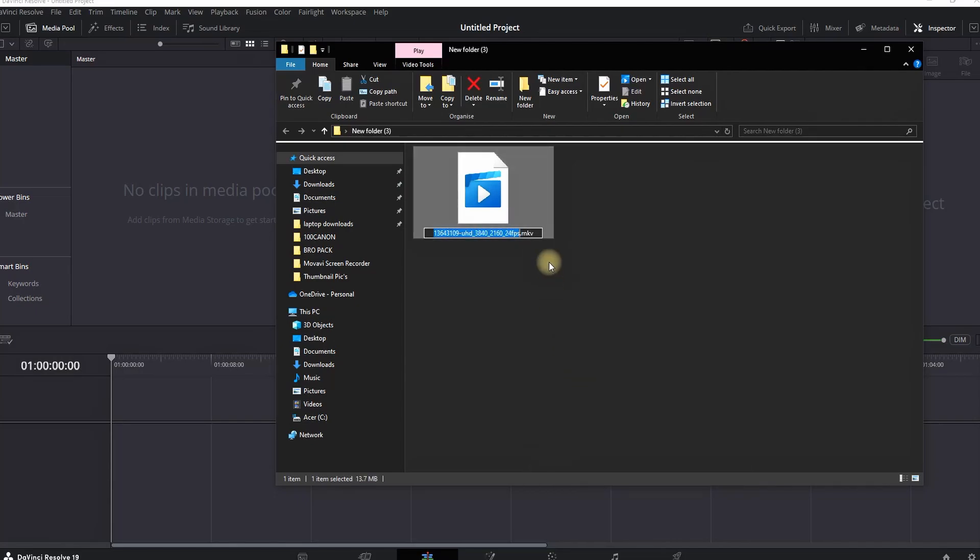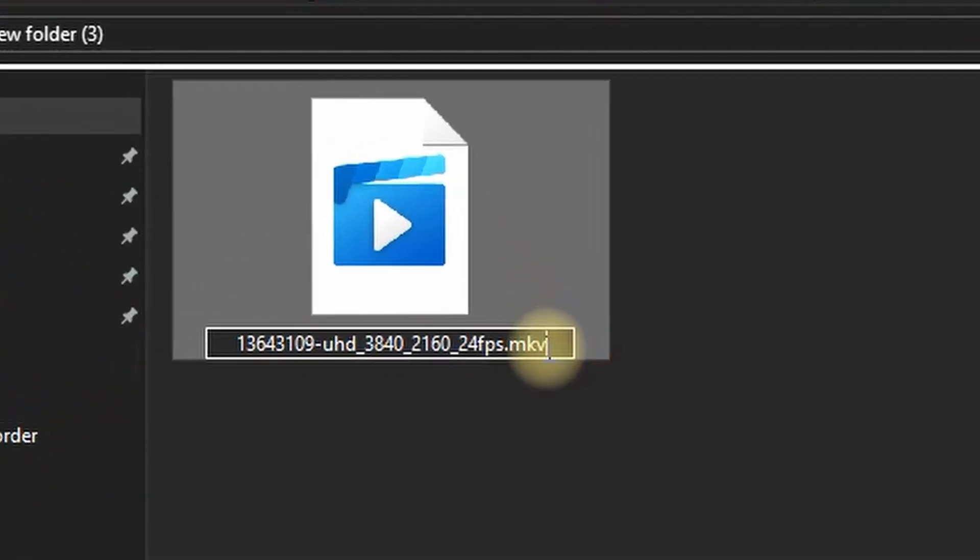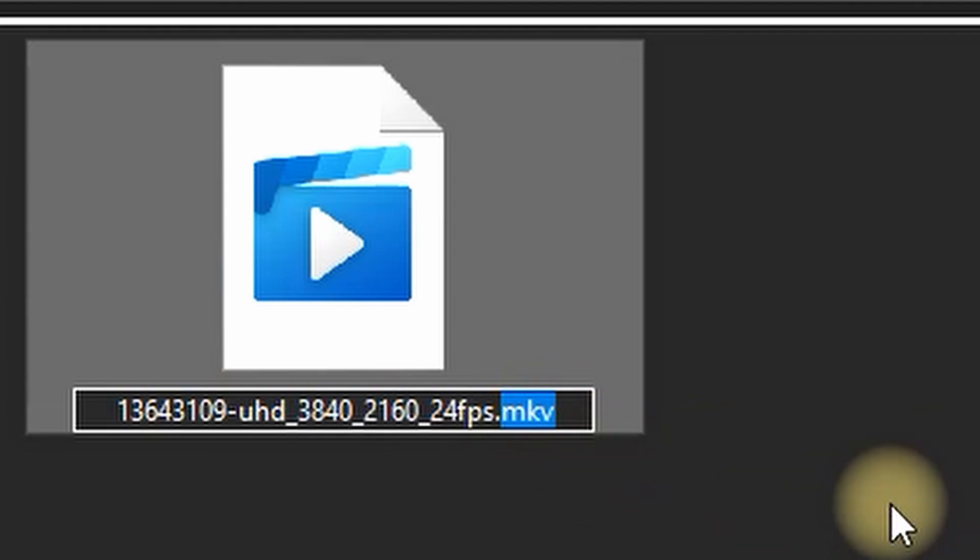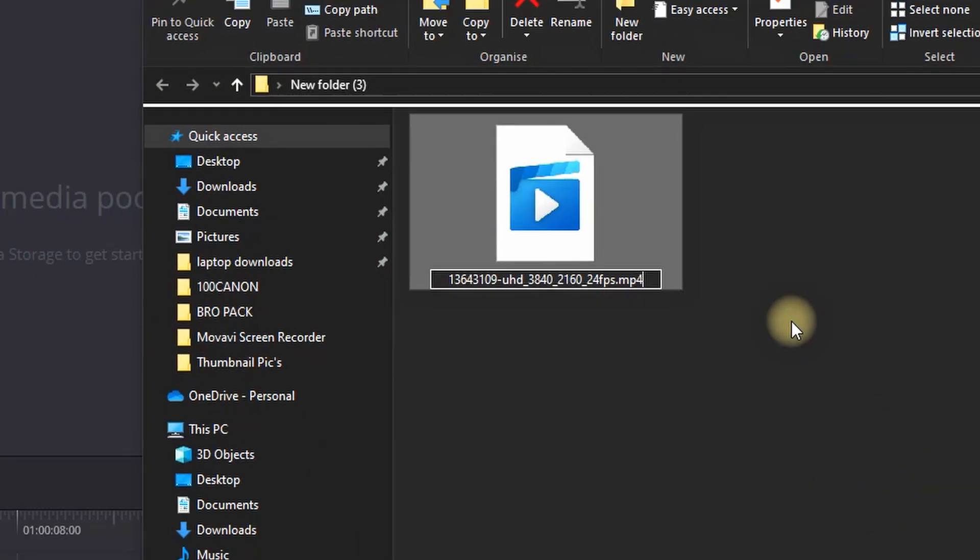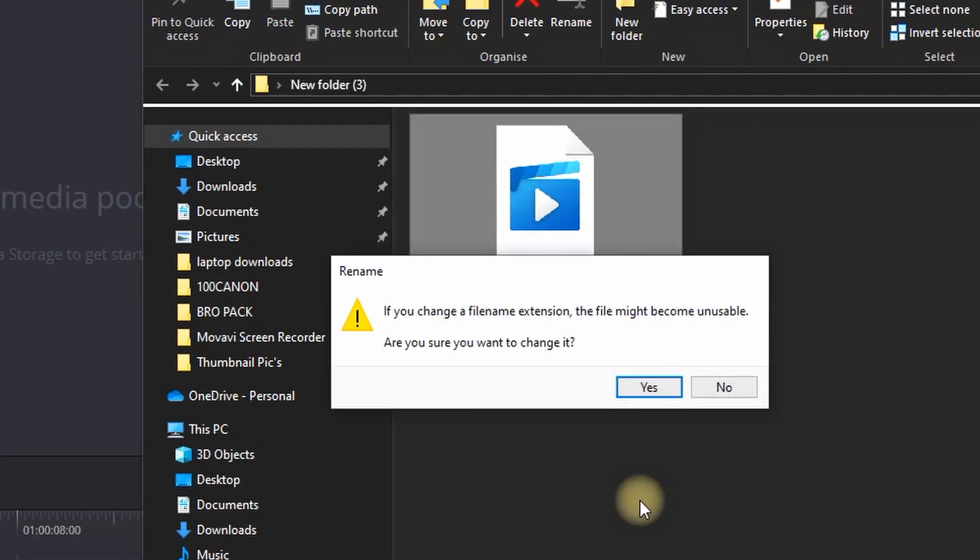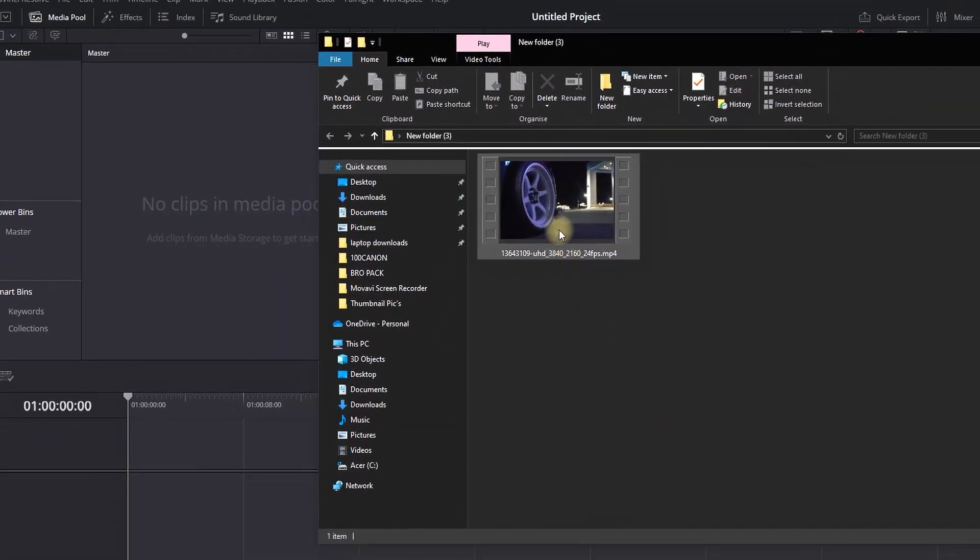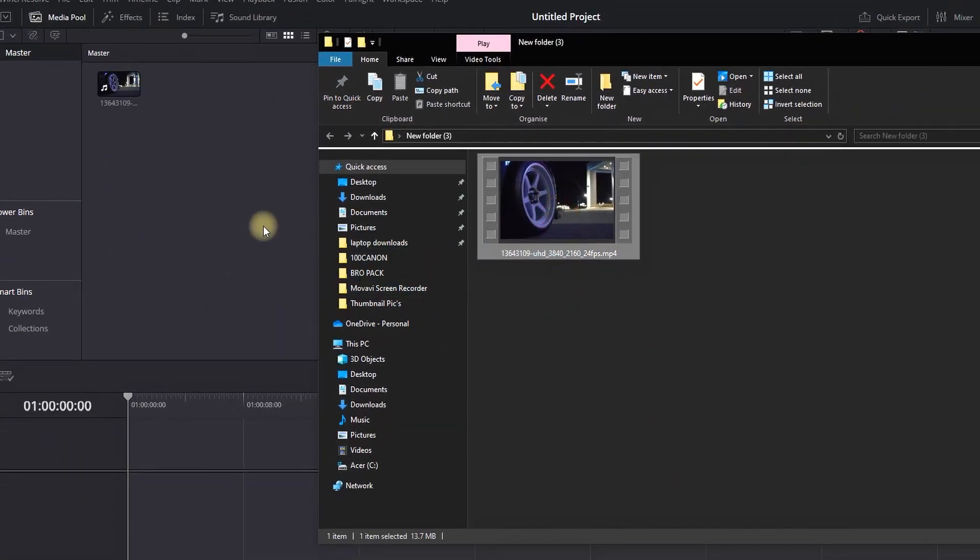Method number one is renaming the file extension to MP4. You'll get a pop-up message where you want to select yes. Now it ends in MP4 and you can successfully import it into DaVinci. If that doesn't work, you can also try converting it online.